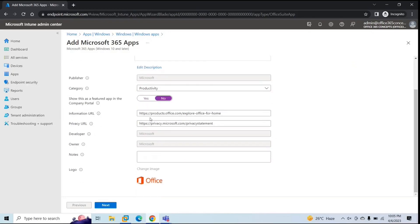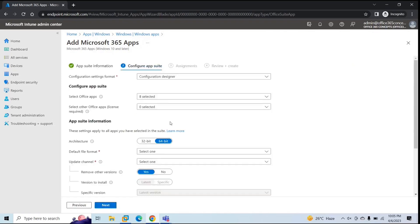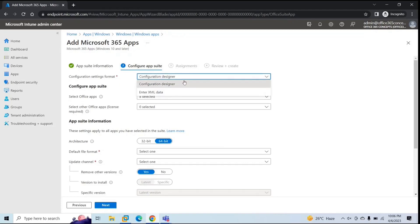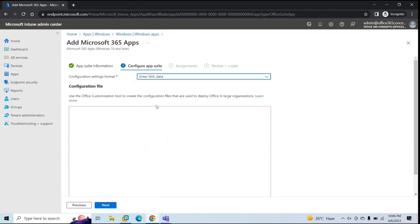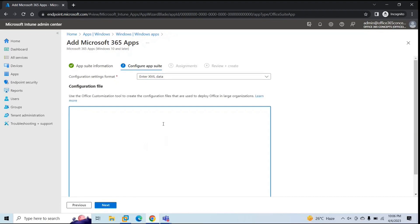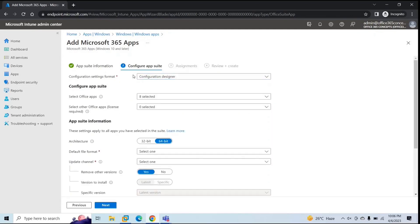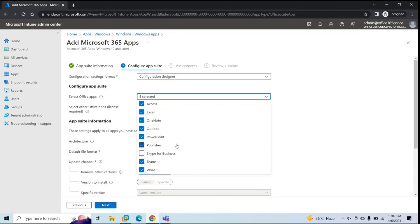Go next. Under Configure App Suite, you need to make certain changes as per your business requirement. Under Configuration Settings Format, you will get two options: Configuration Designer and Enter XML Data. Enter XML Data is for deploying the application using XML configuration, where you paste the XML configuration for the Office 365 suite. But if you want to do it automatically with the help of Configuration Designer, select that option. Under Select Office Apps, you can select what applications you want to install and what you do not want to install.